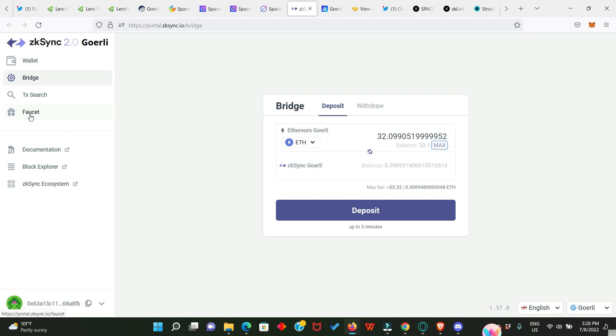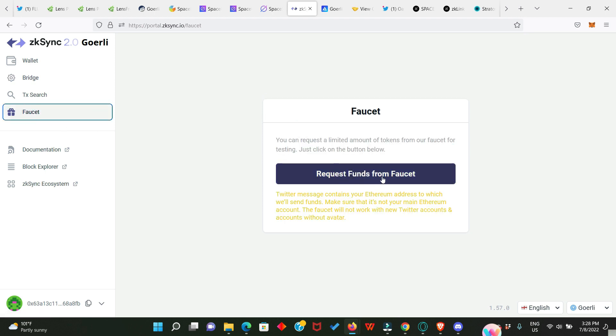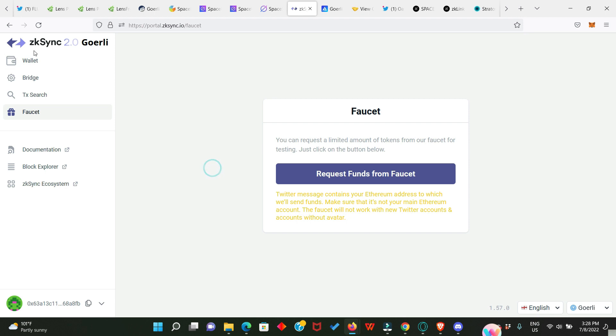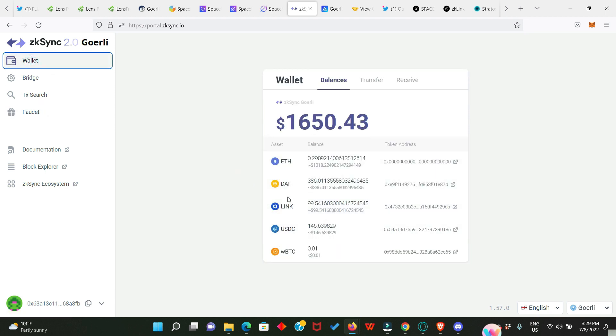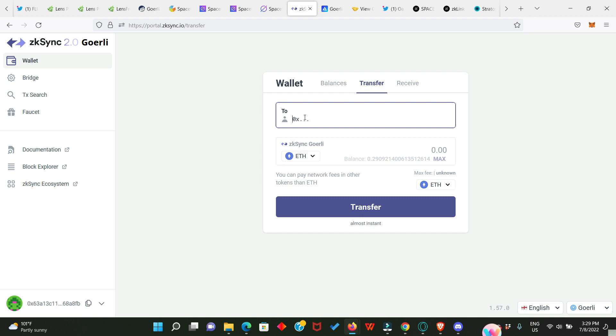After you have transferred, the next thing you have to do is to go to these faucets, then click on Request Funds from Faucet. It's going to take you straight to your Twitter account where you make a tweet. After making that tweet, you're going to receive the other testnet tokens like DAI, LINK, USDC, and wrapped BTC. Then you go to Transfer, get any EVM wallet, enter it right here, transfer some ETH from your zkSync account into this other wallet. Once you have done this, it means you have also participated in the zkSync testnet, which is a huge plus for you and can also make you eligible for the zkSync airdrop.